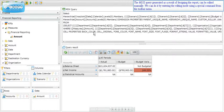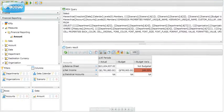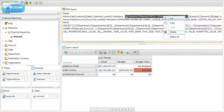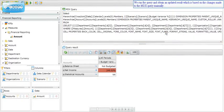The MDX query generated as a result of designing the report can be edited manually. We enter the editing mode using a special command from the toolbar menu. For example, we delete selected text from the MDX query, then run the query and obtain an updated result based on the manual changes.